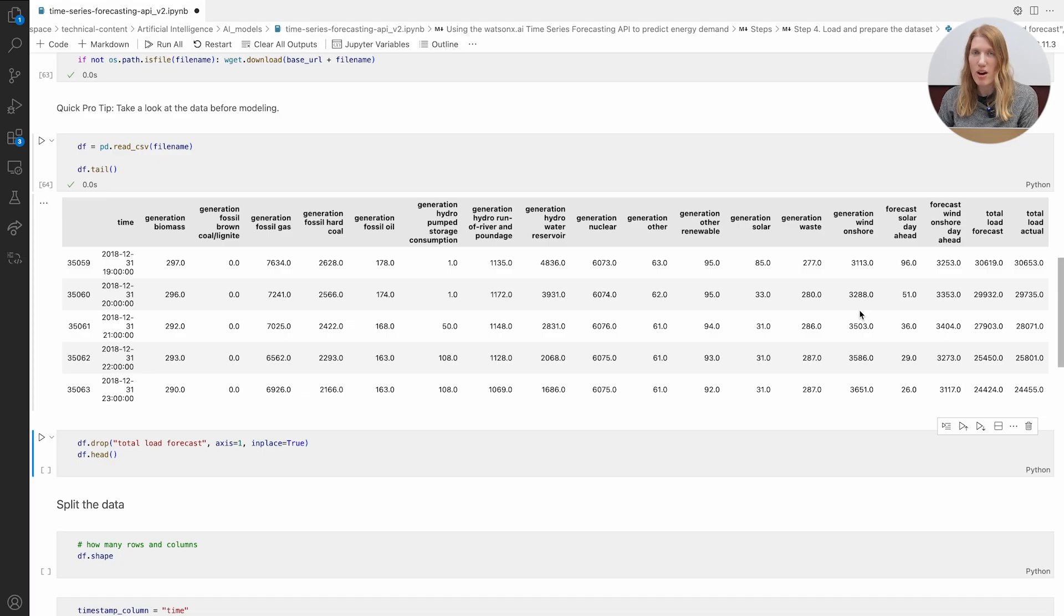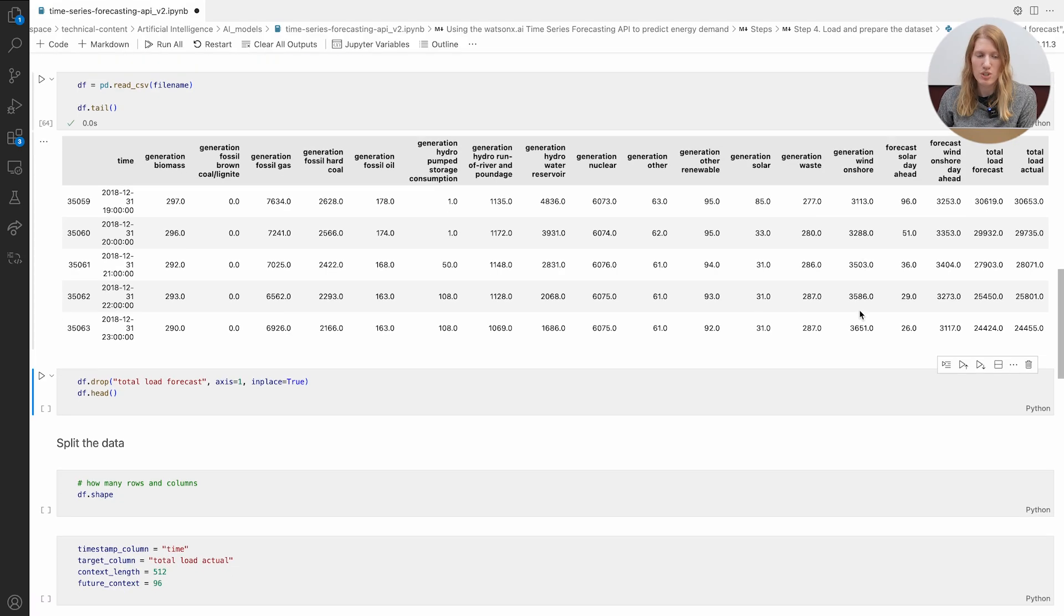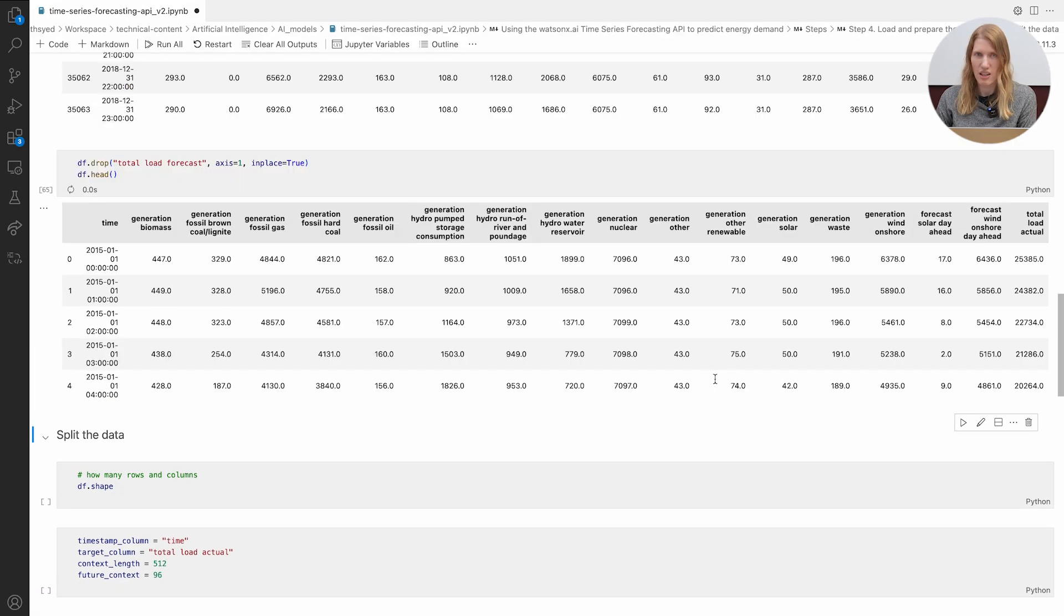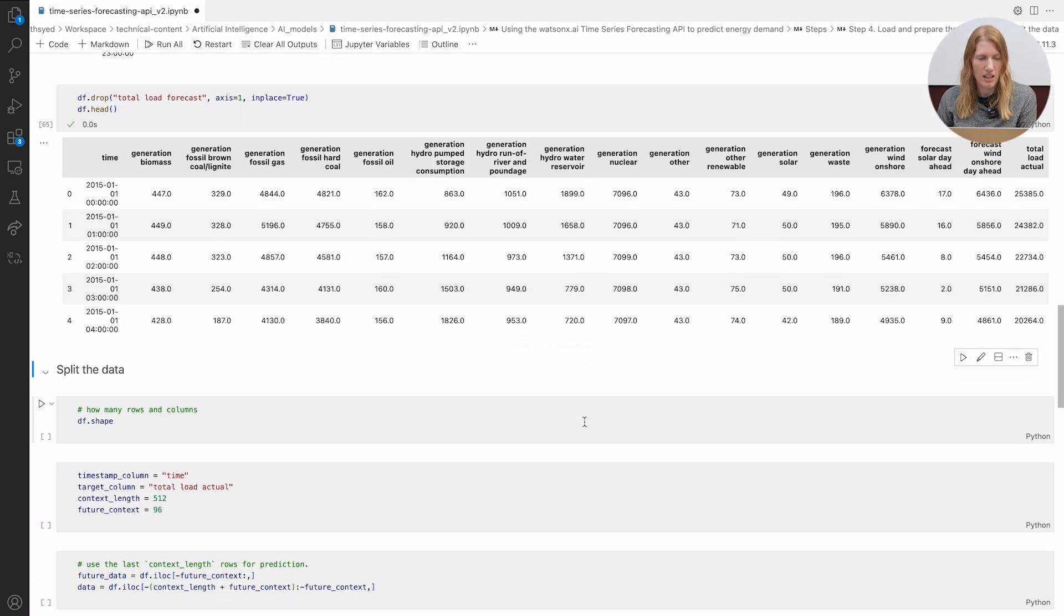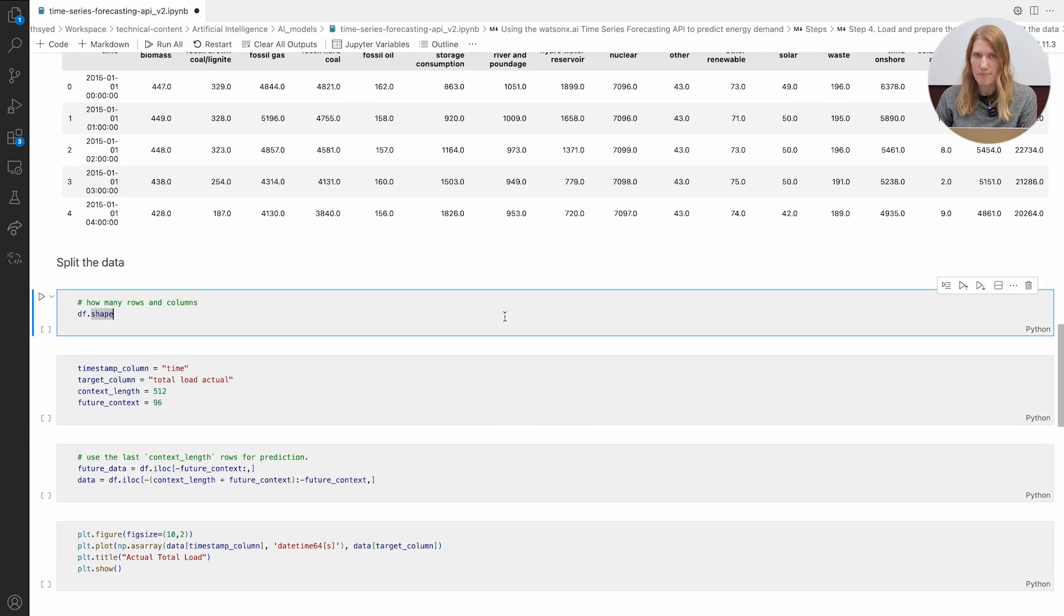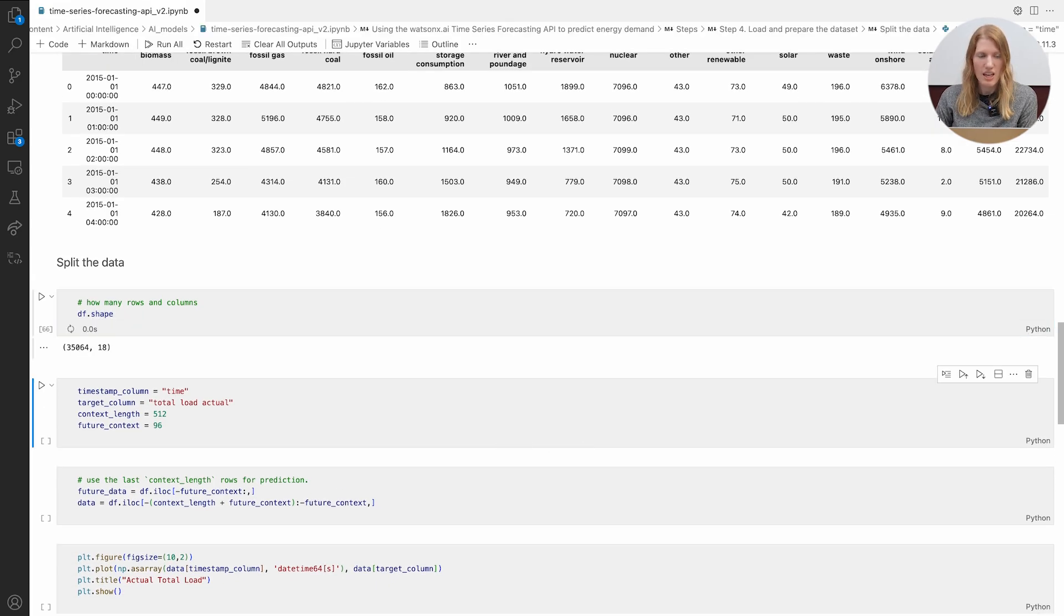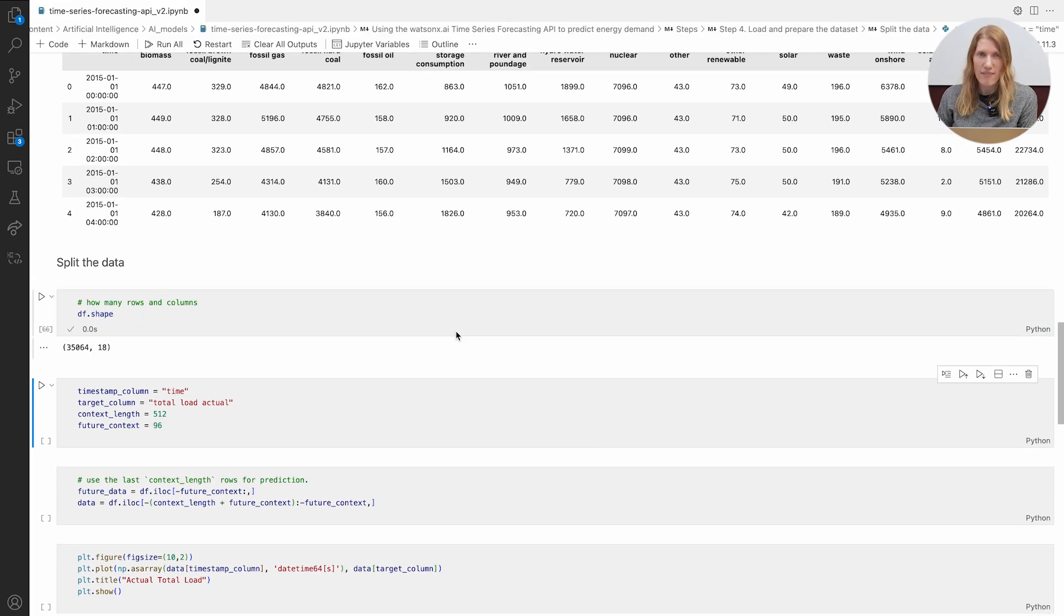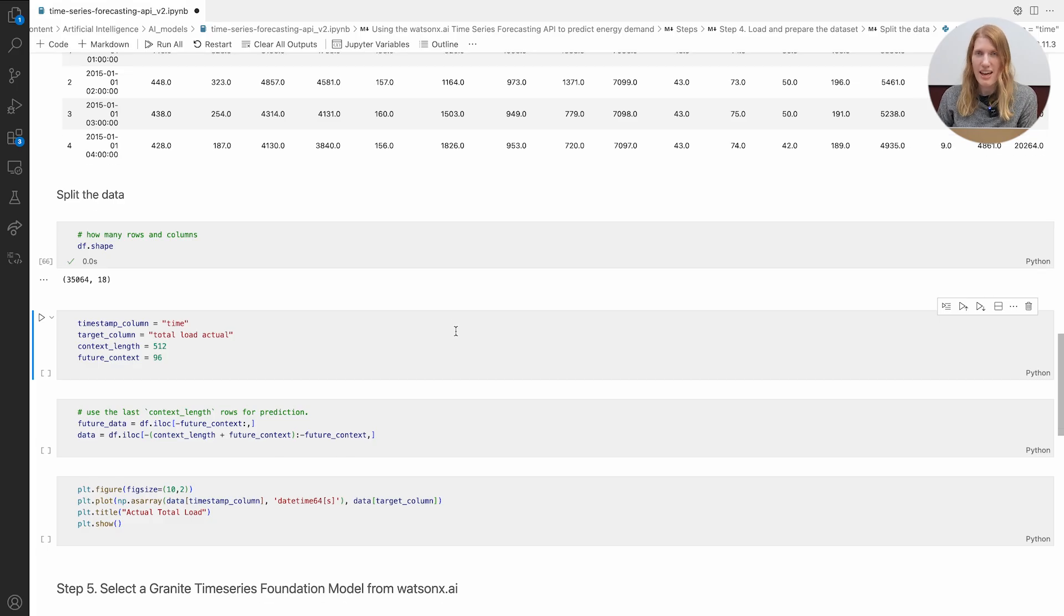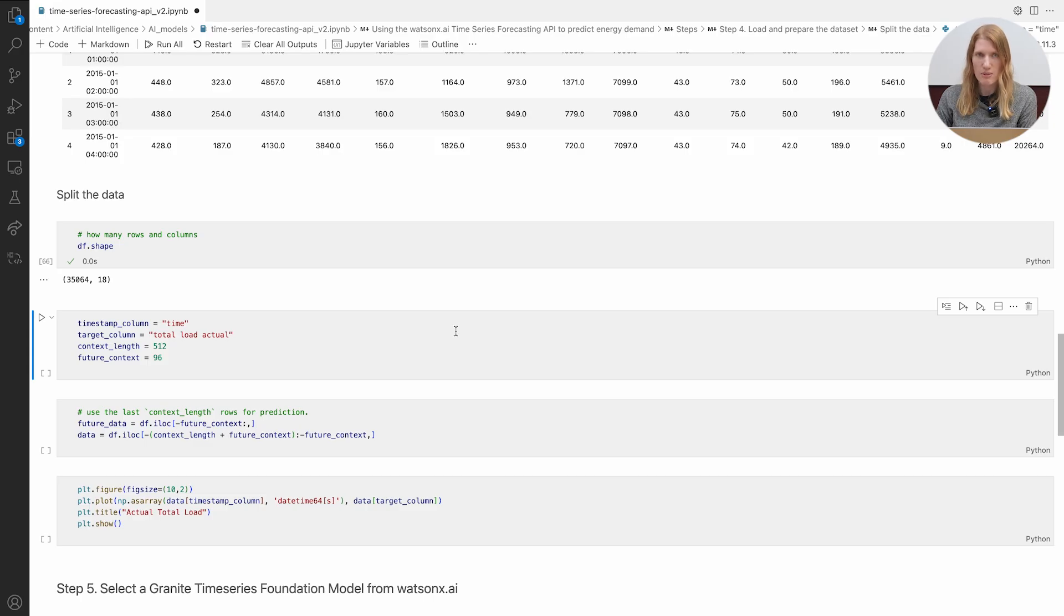Quick pro tip, always peek at the data before you start modeling. Now we need to split the data. The last 512 rows become our history for the model. The following 96 rows are set aside for testing how well our predictions match reality.